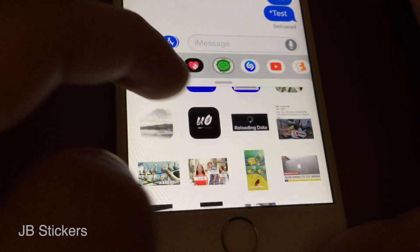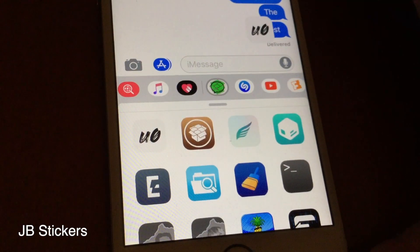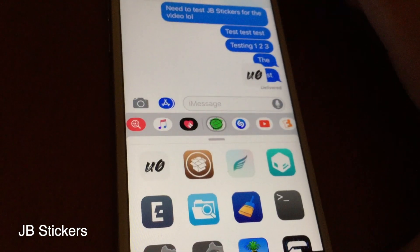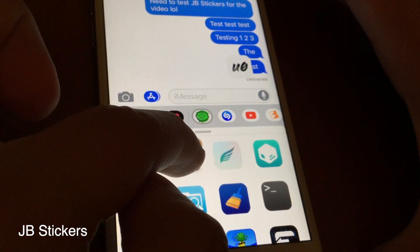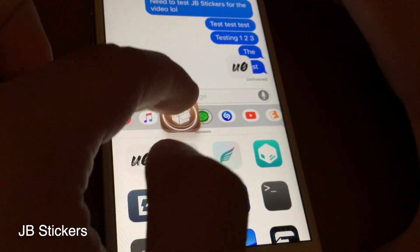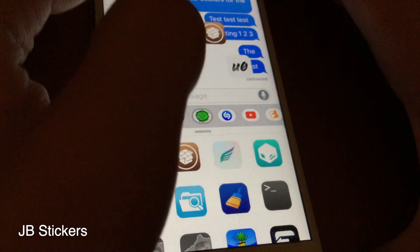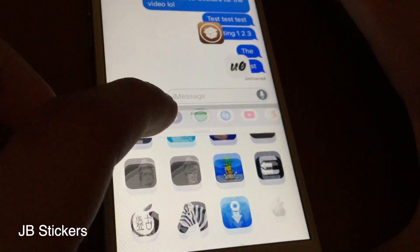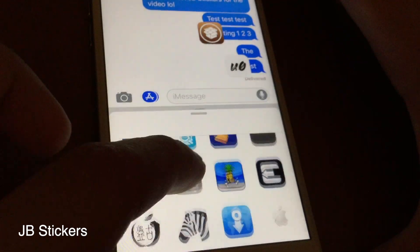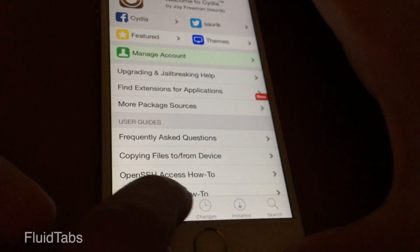JB Stickers is a pretty cool tweak because it adds a jailbreak-related sticker pack to your iOS device. It's pretty cool because it's something you likely wouldn't see in the App Store, and it also shows up on every device compatible with stickers even if it's not jailbroken.